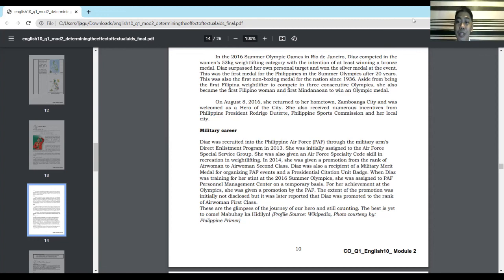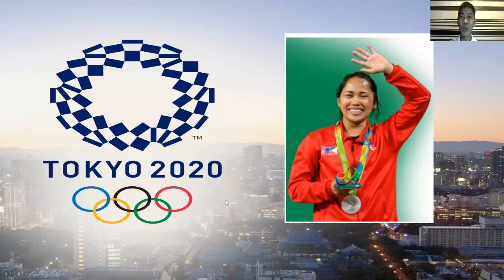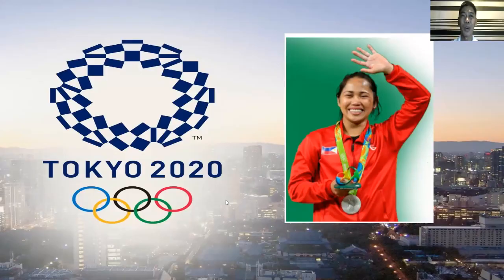The extent of the promotion was initially not disclosed, but it was later reported she was promoted to the rank of Airwoman First Class. These are the glimpses of the journey of our hero and still counting. The best is yet to come. Mabuhay ka, Hidilyn. And now, we know the update. Hidilyn Diaz just recently won a gold medal in the Tokyo 2020 Olympics. Congratulations! Mabuhay ka!